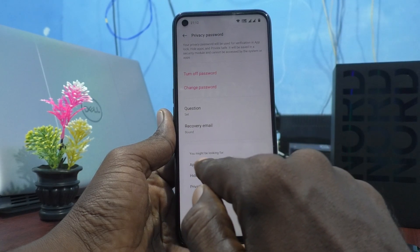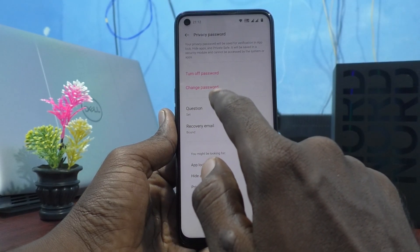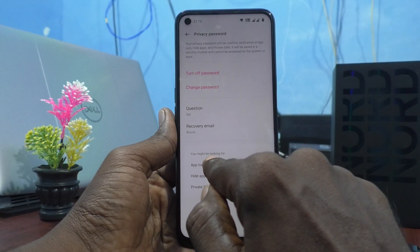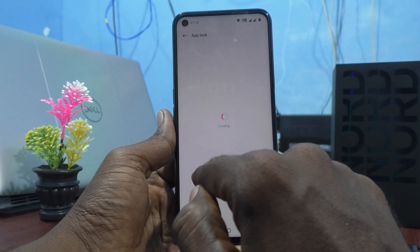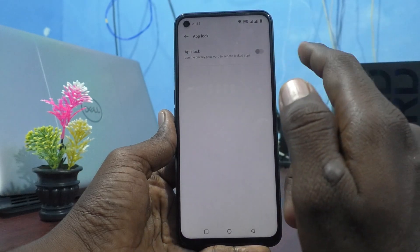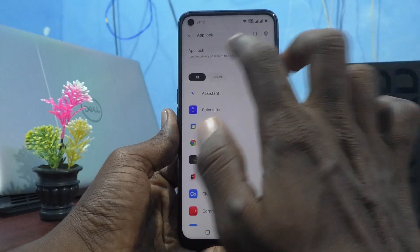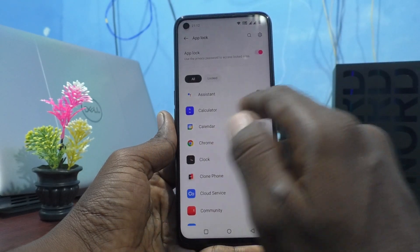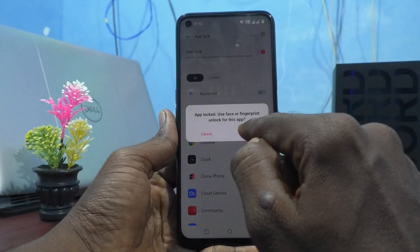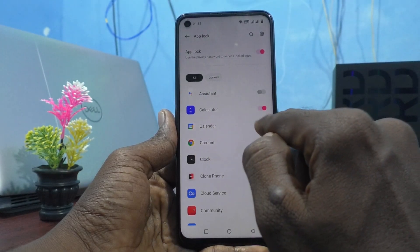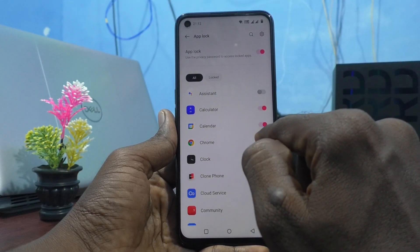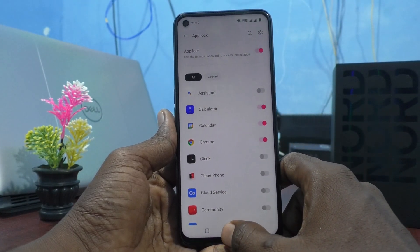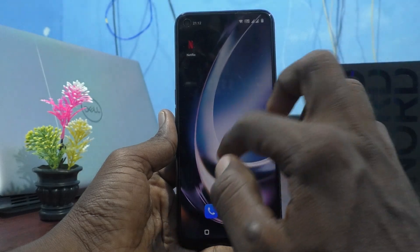Now you can use the privacy password for app lock. Click on App Lock and you can lock any app. Here I lock the calculator, calendar, and Chrome.